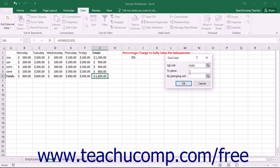Then click into the To Value text box and enter the goal value that you want to find.